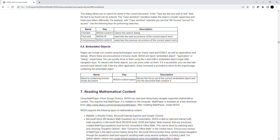Move to containing browse mode document: NVDA plus Control plus Space - moves the focus out of the current embedded object and into the document that contains it.